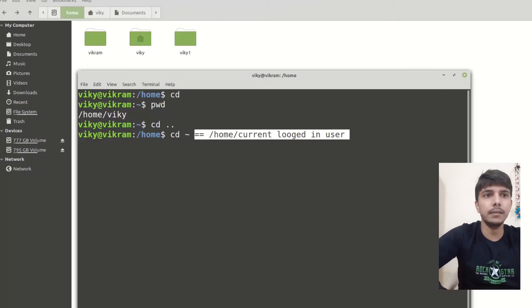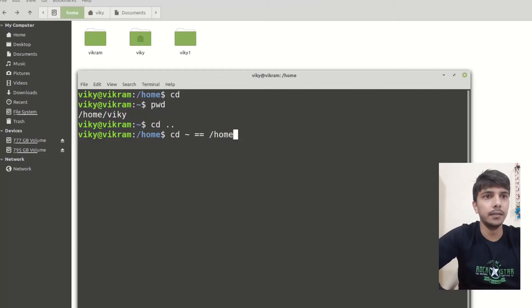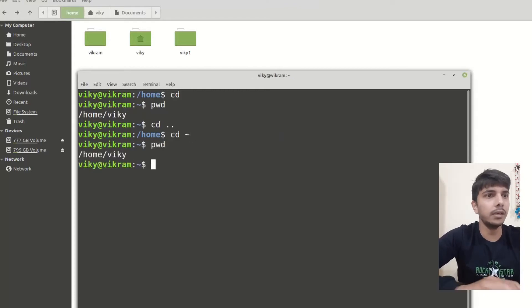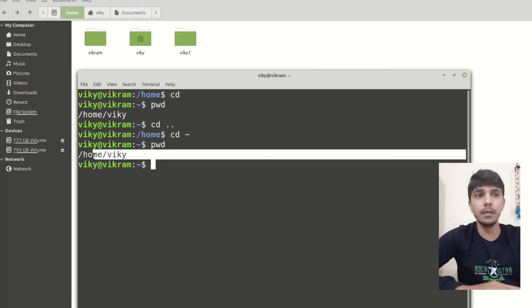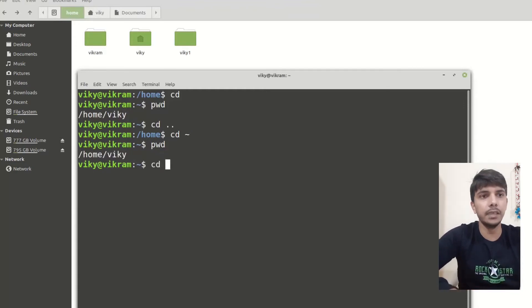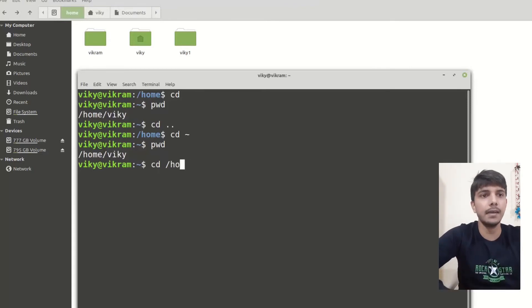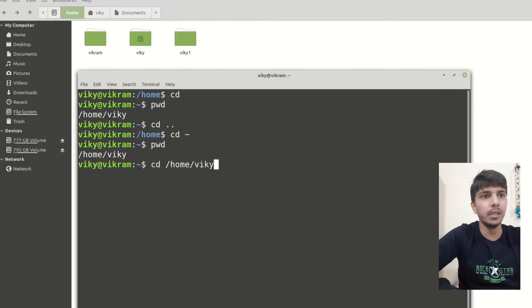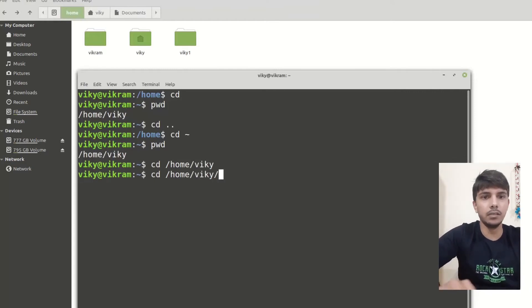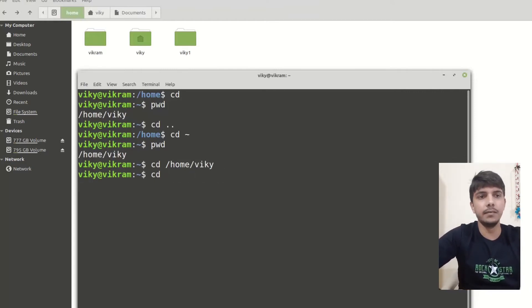So I can write cd tilde, and it will also bring me to the home directory of the current logged-in user. Another thing we can do is give the full path: write slash, which is the root directory, then inside home, then the username such as wiki. You can either write this or the tilde — there will not be any difference.